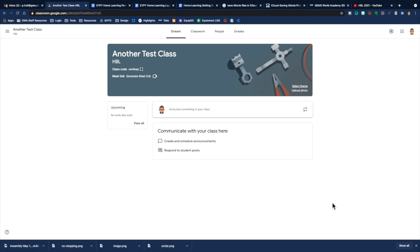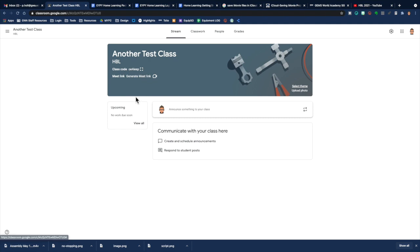So if you've created a Google Classroom and you've never used Google Meet on that classroom, it would appear to look something like this. You can see the class code and then it will say Generate Meet link. If you've already generated a Meet link, you'll see the Meet link right here.